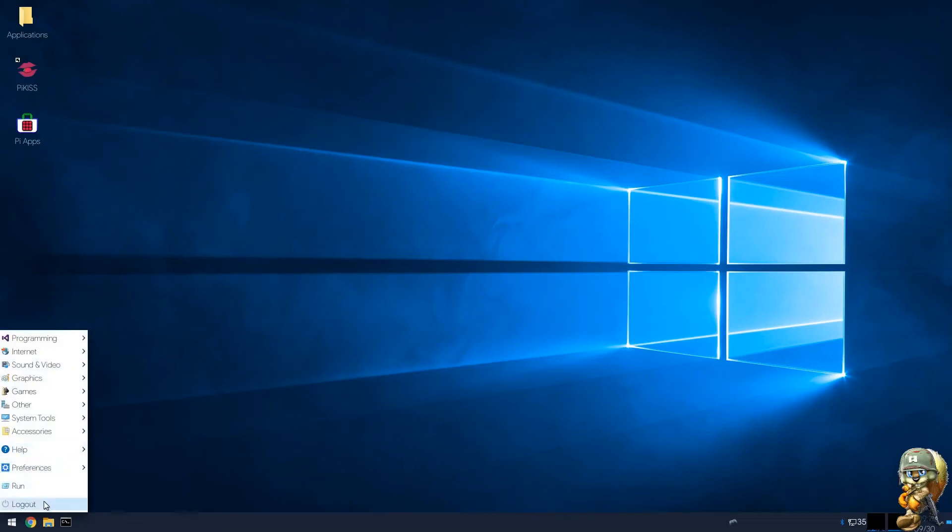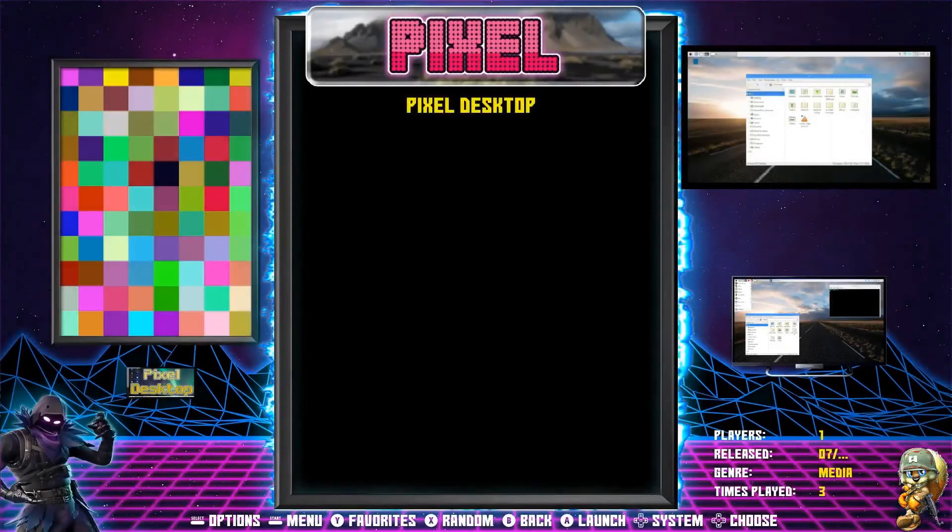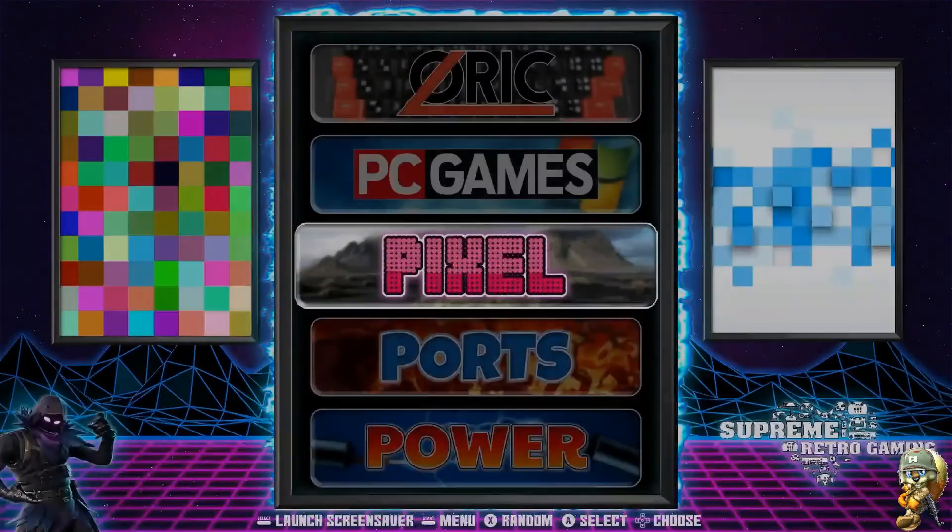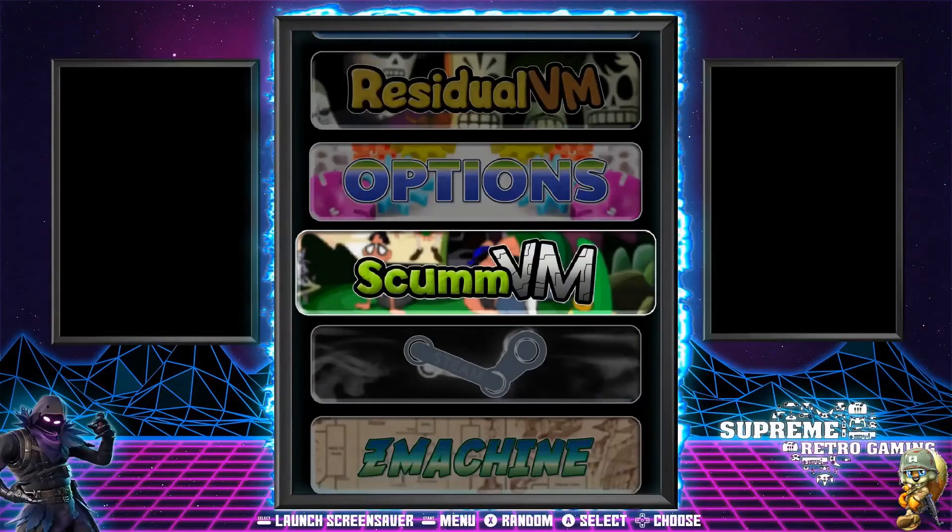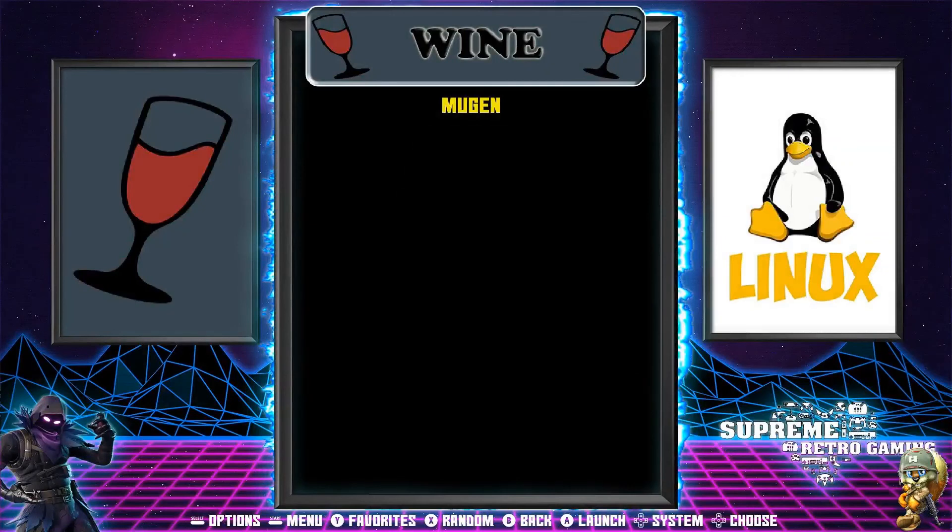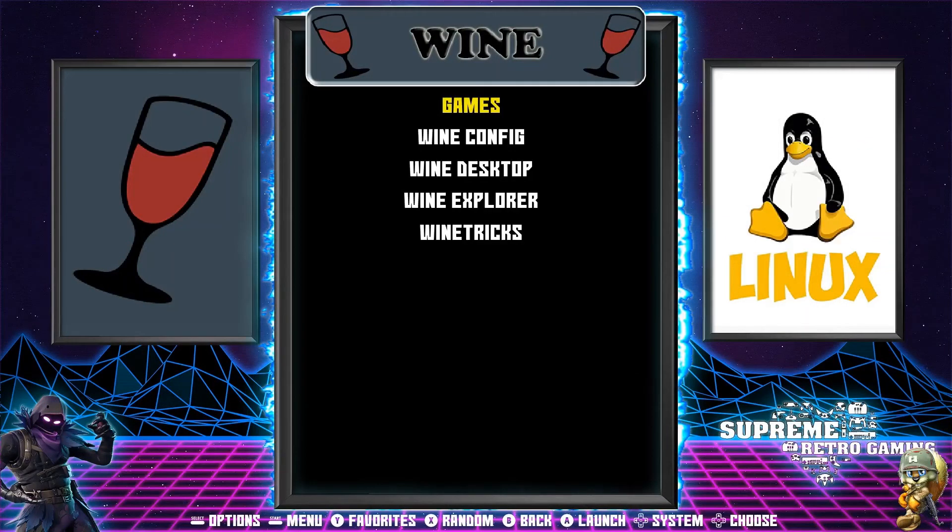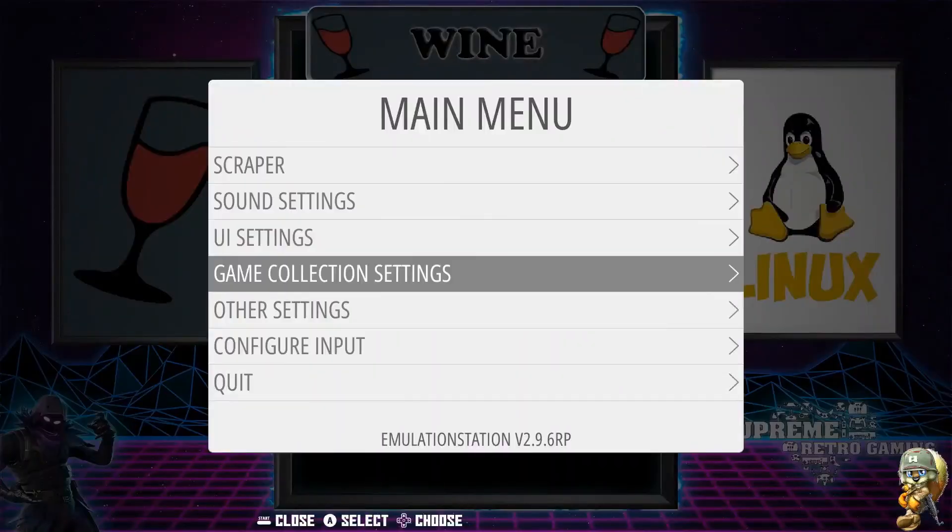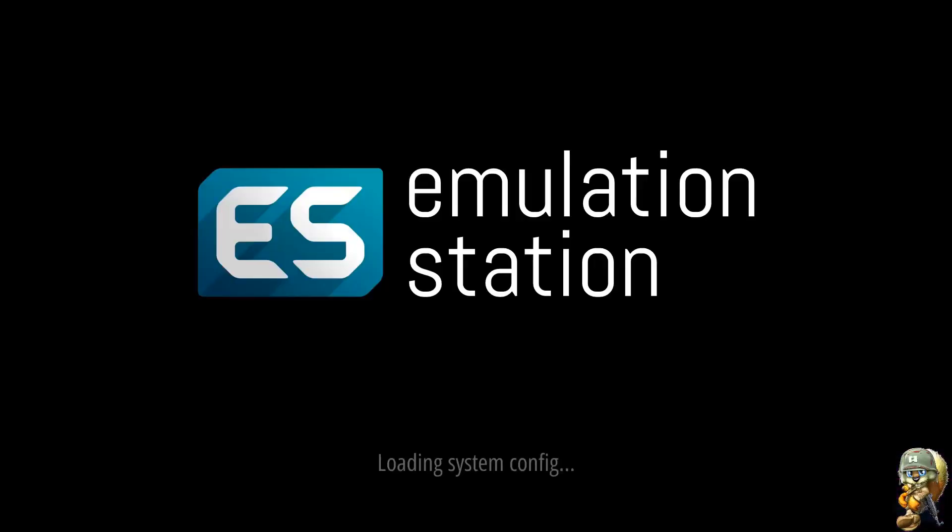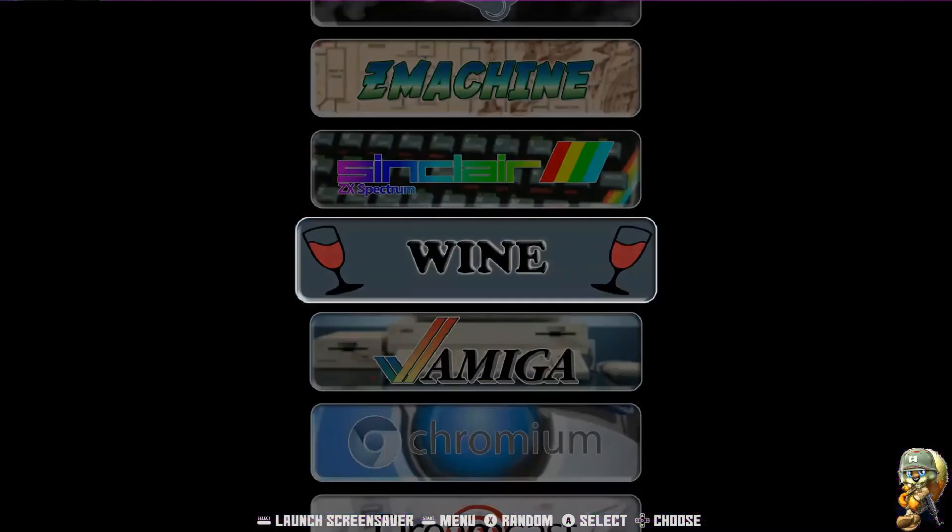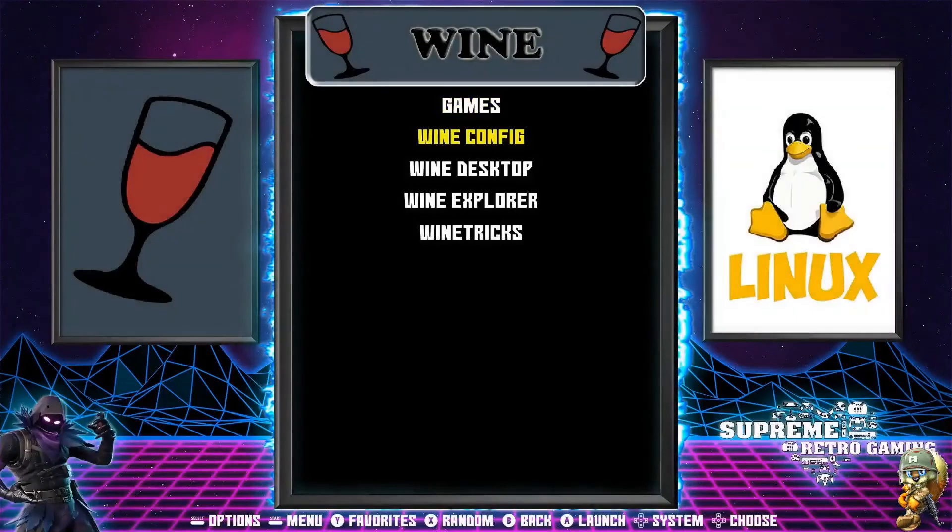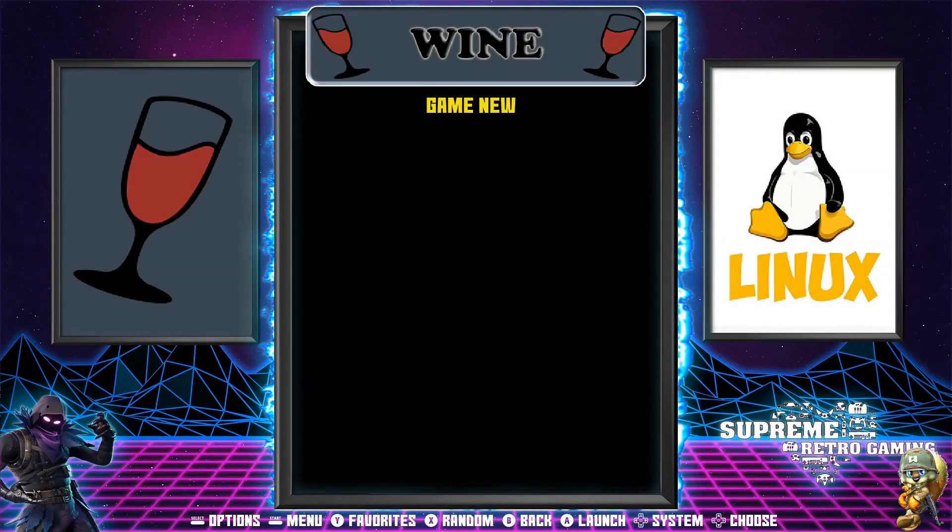So basically that's all I wanted to cover but I'm going to go into the retro pi part now and show you guys I have it installed. If I go to wine, as you can see I do have my games folder here with the Mugen. Obviously I have to reboot emulation station to show the game name change. Let me just restart emulation station quickly. If I go to wine, go to games, Mugen, I have the game new, so now I want to start this up.